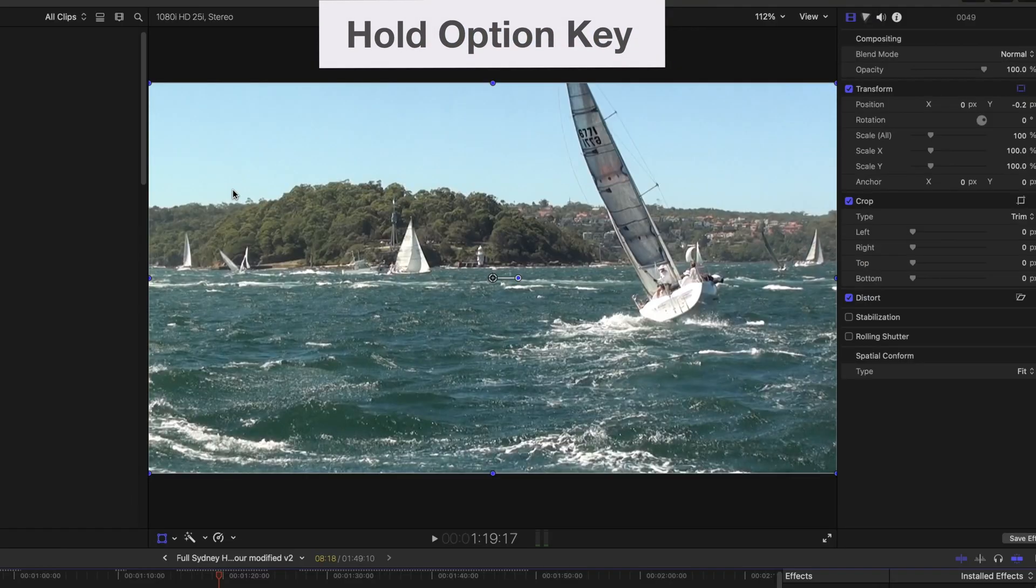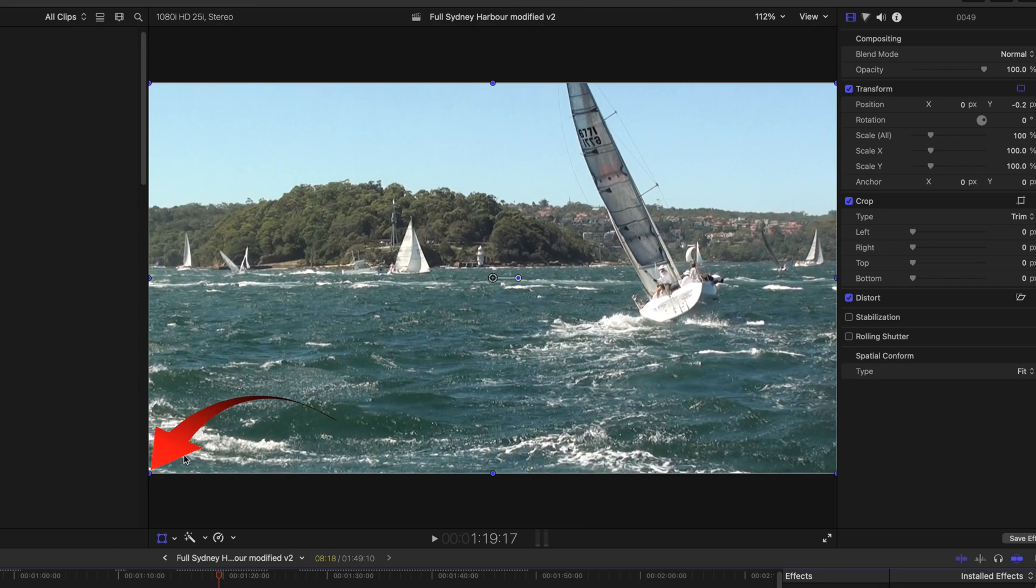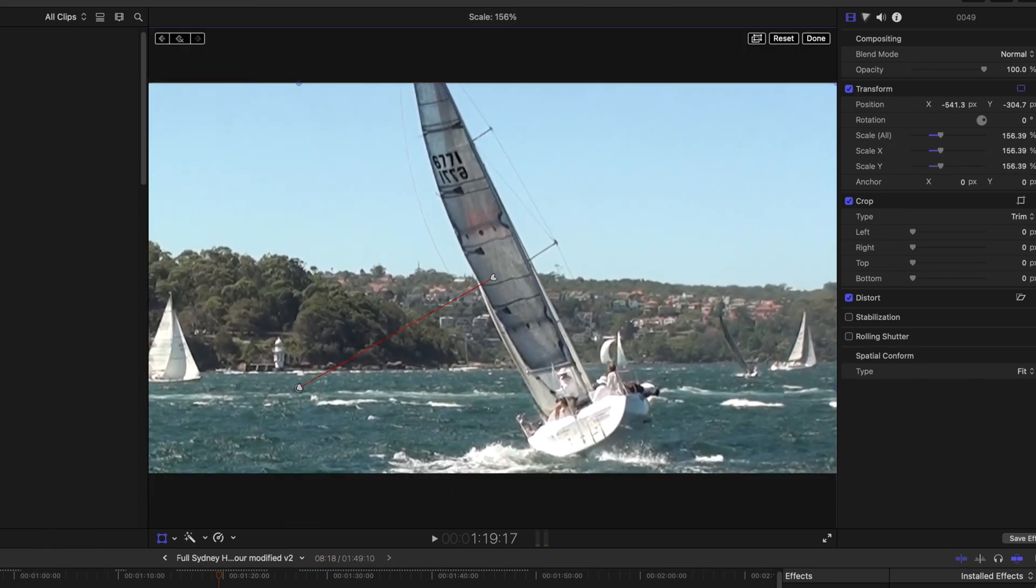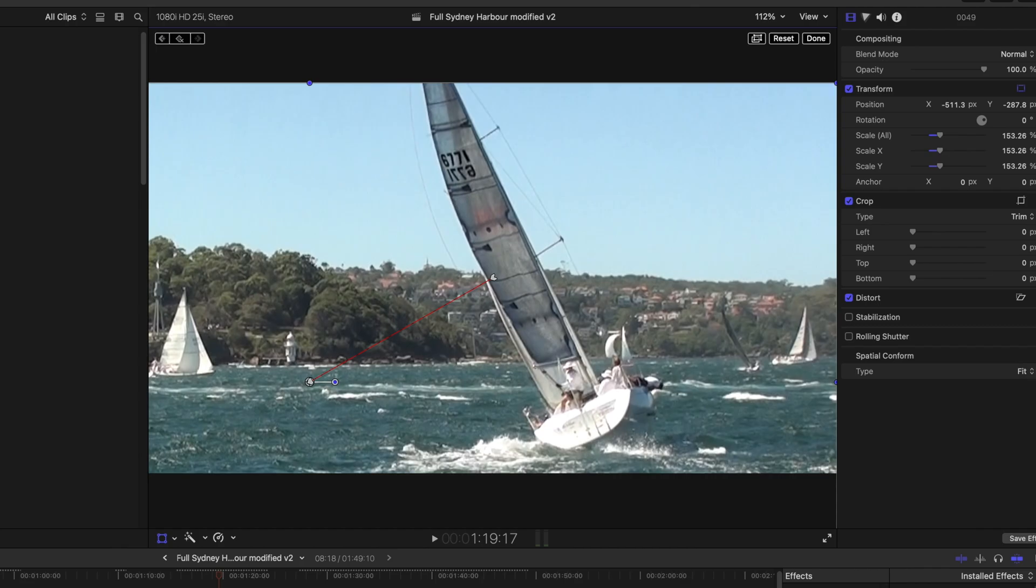Now move the playhead in the timeline to the point where the right hand yacht comes into view. With the option key down, select the left bottom blue dot, and drag out to show a bigger view of that yacht. A keyframe is added automatically each time you reposition the clip in the viewer.